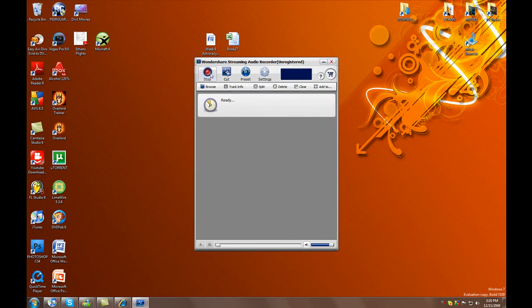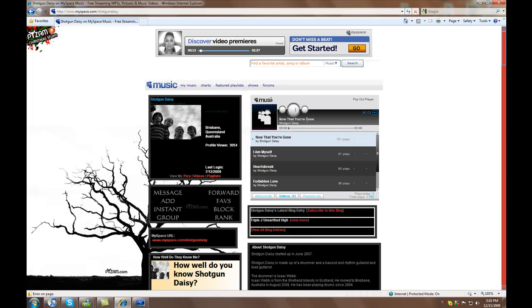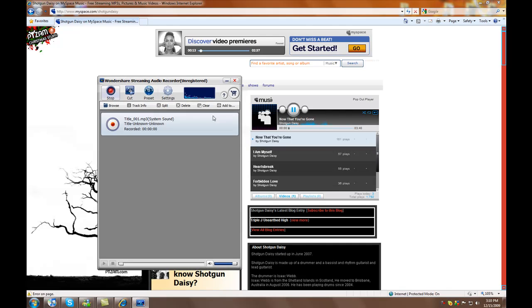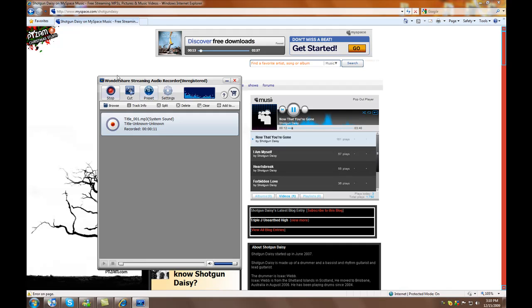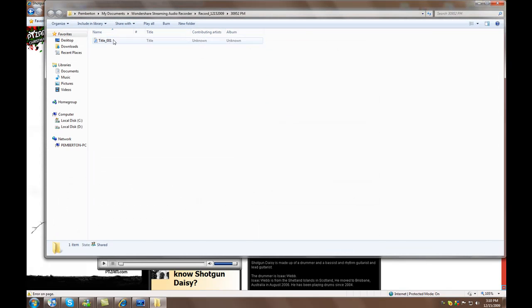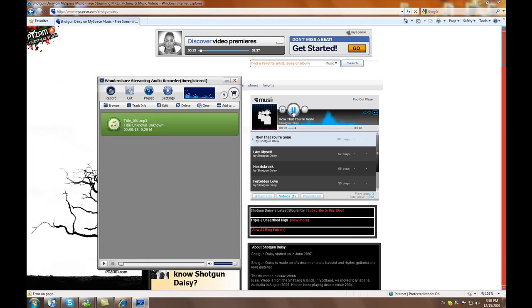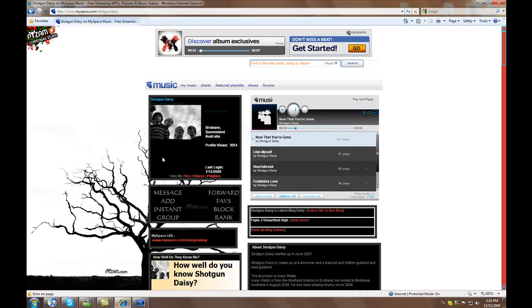Then you hit record here, go to MySpace Music, and play the song. Once it starts to play, you will get bars up here and it's recording what you hear. It will stop recording once all these bars disappear and the music stops, pretty much. You can stop it manually if you want. Then you simply browse, rename the file to what the song is called, and then you can move it into your iTunes music and listen to it forever.